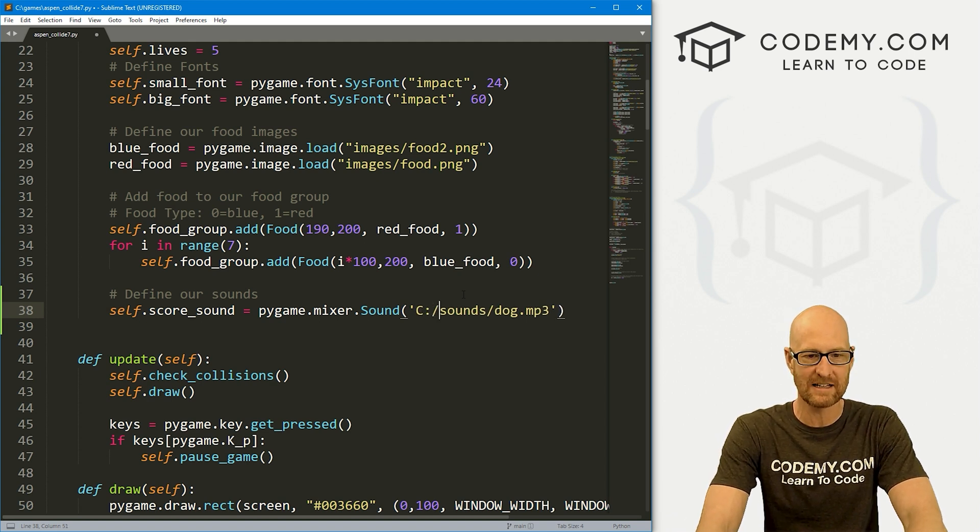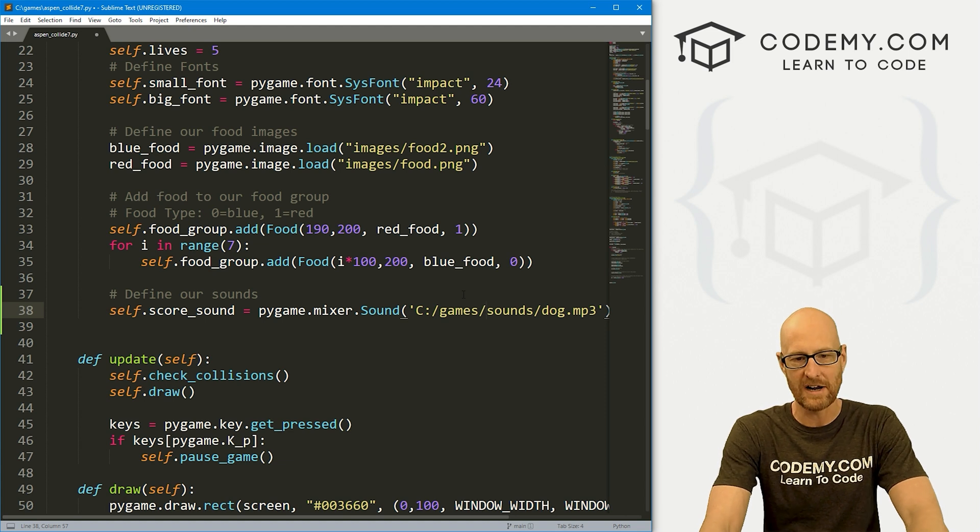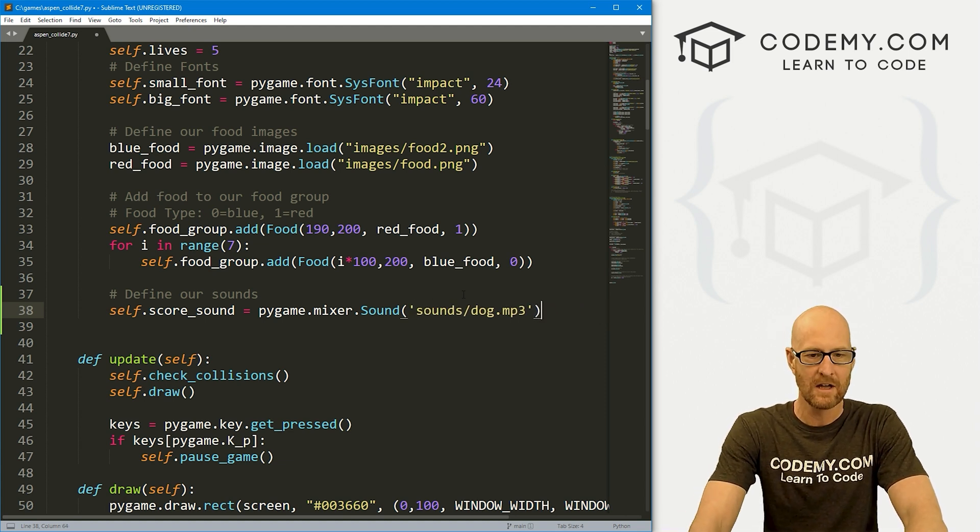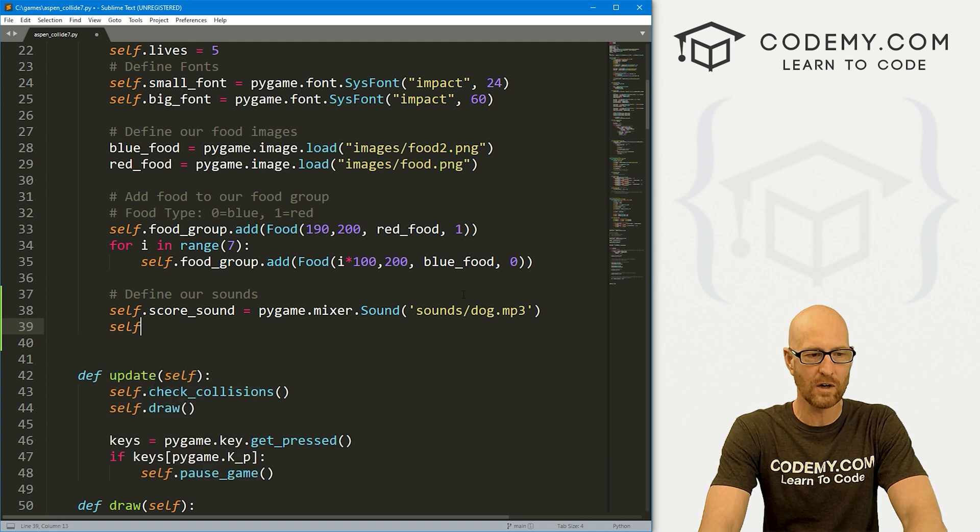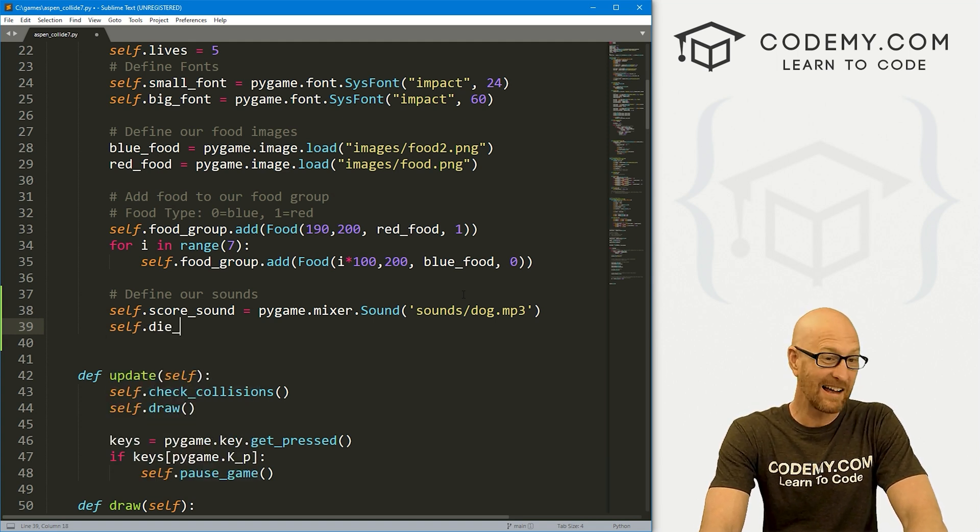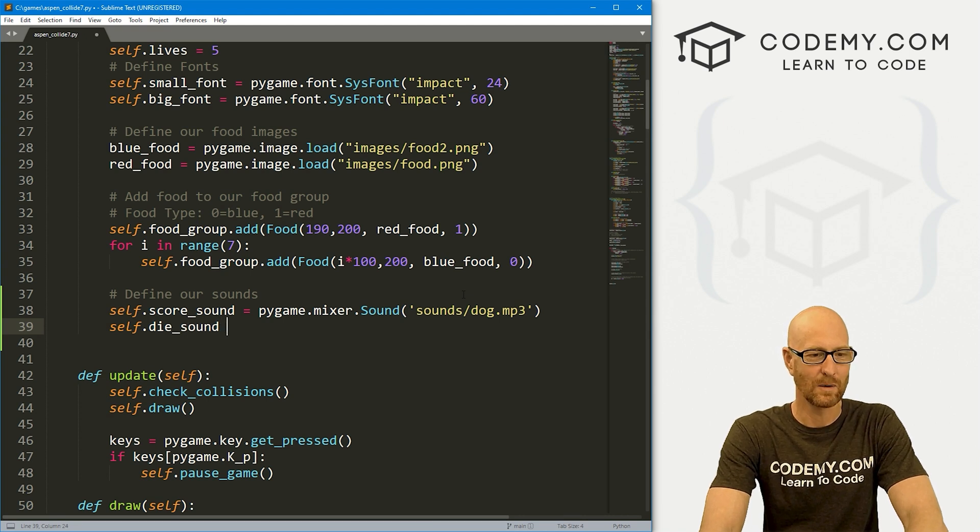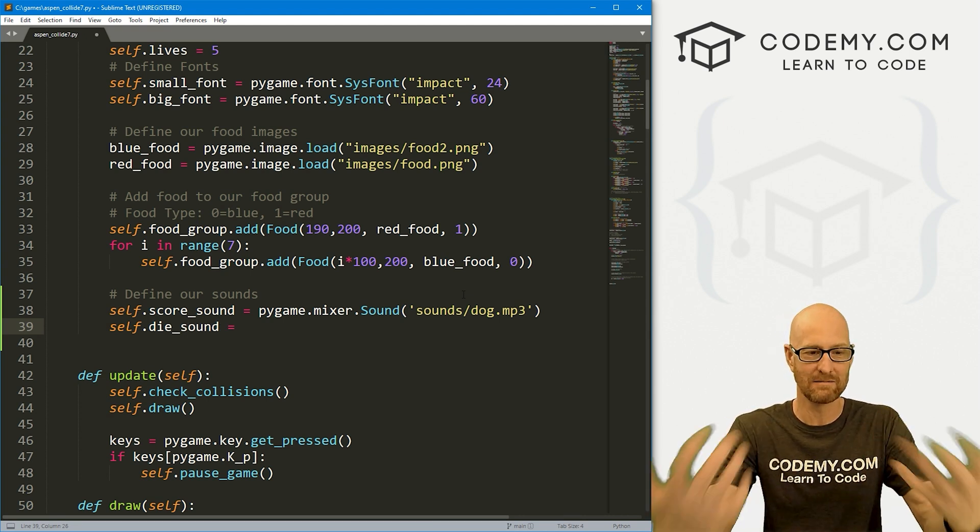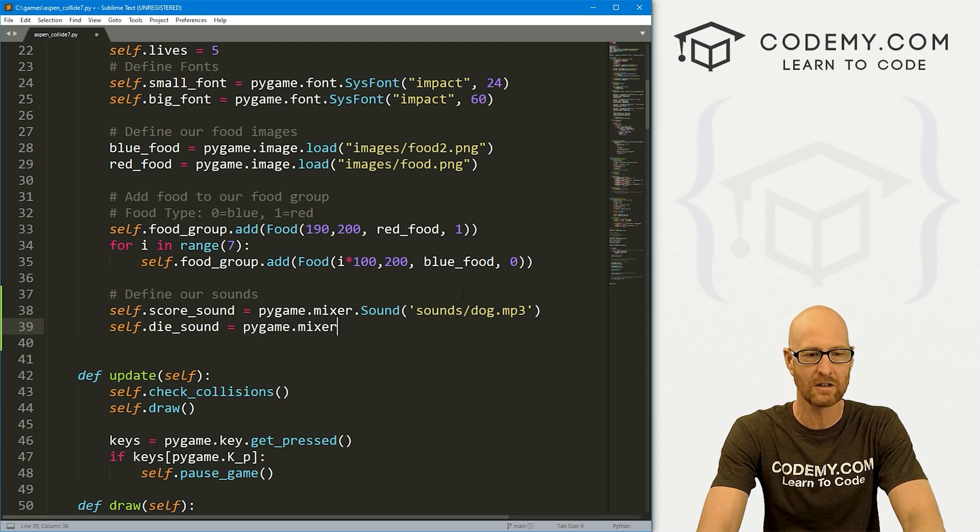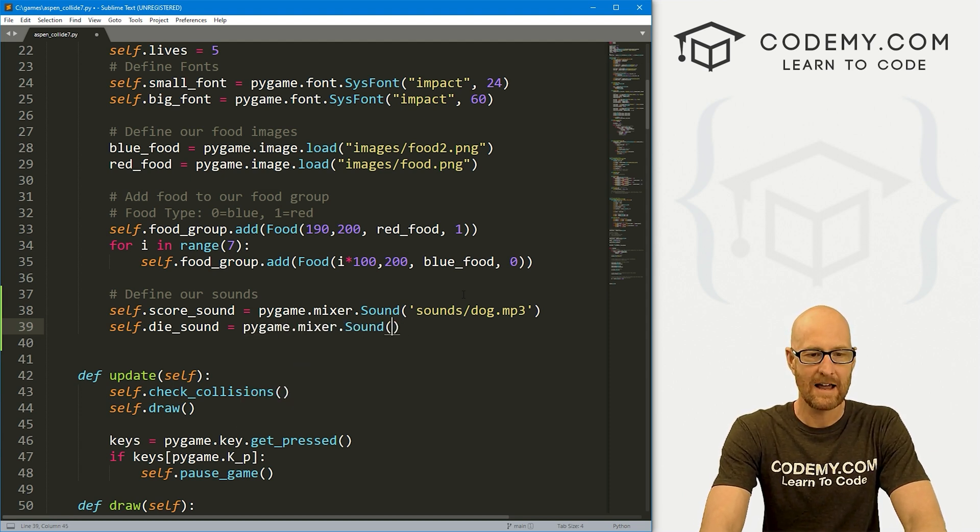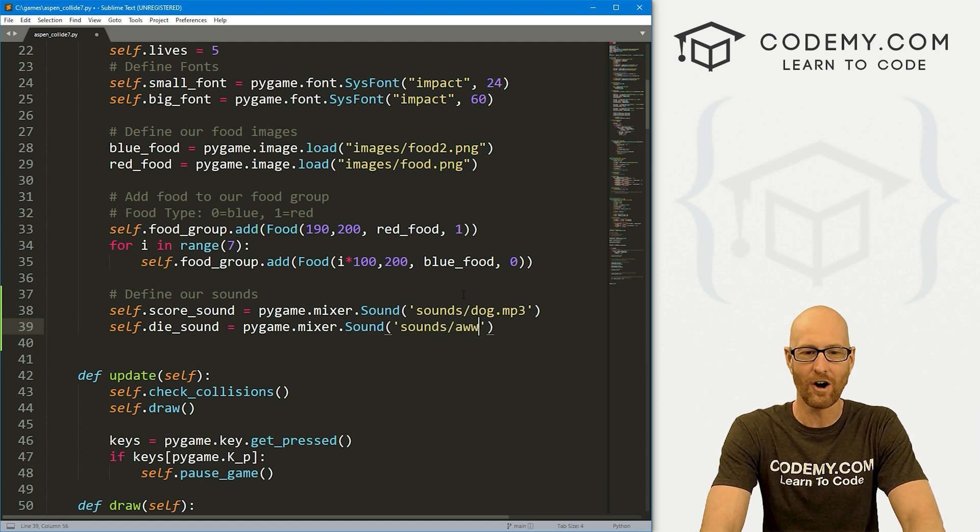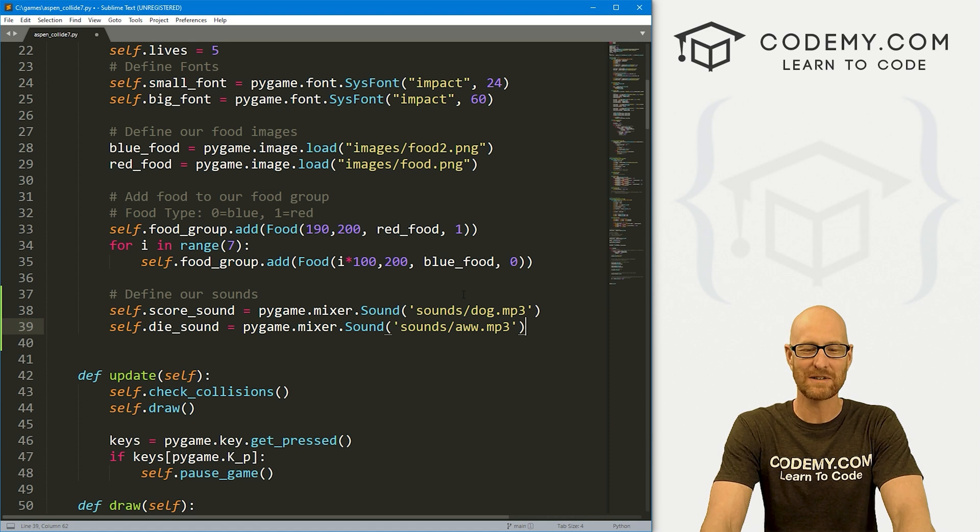This sounds directory is in the same folder as our aspen_collide file, it's in our games directory, so we can use a relative path here. Otherwise we would have to go something like C:/games/ whatever, but since they're all in the same directory we can use a relative path. Now we also want a self.die_sound. Whenever Aspen hits a blue food and dies we want to play some sounds. That's again going to be pygame.mixer.Sound and this one is sounds/aw.mp3.